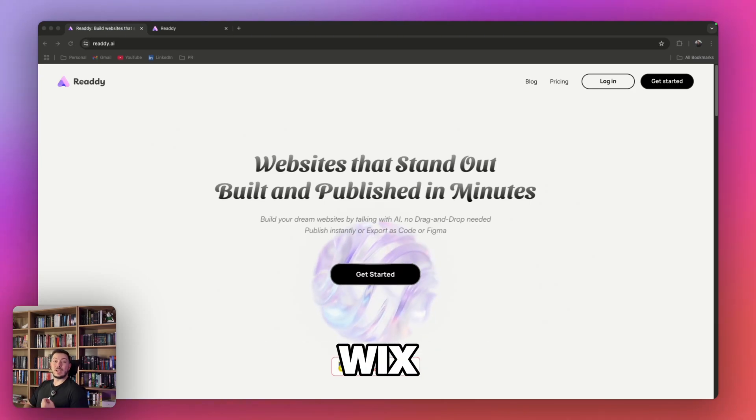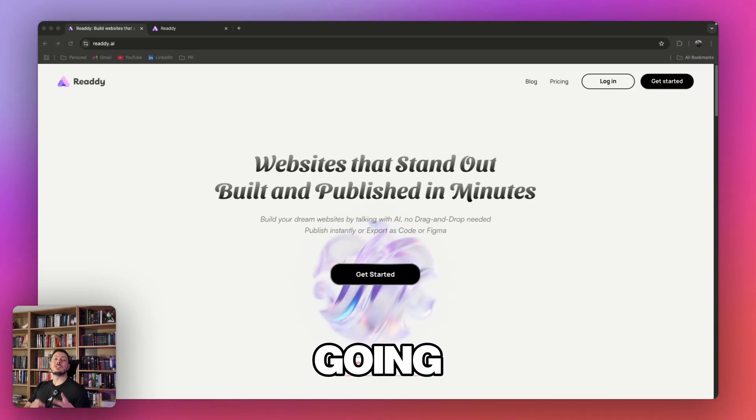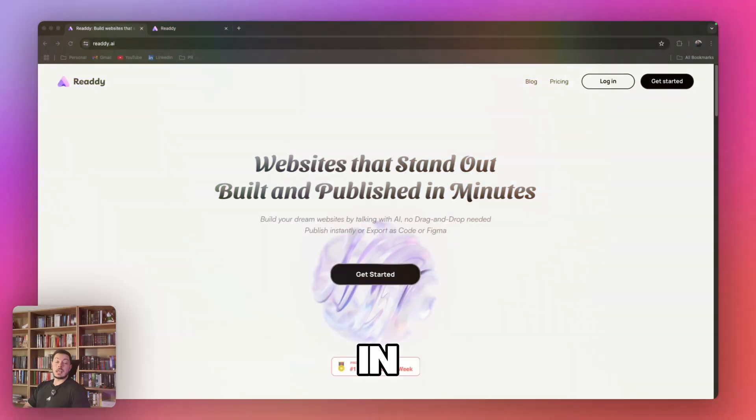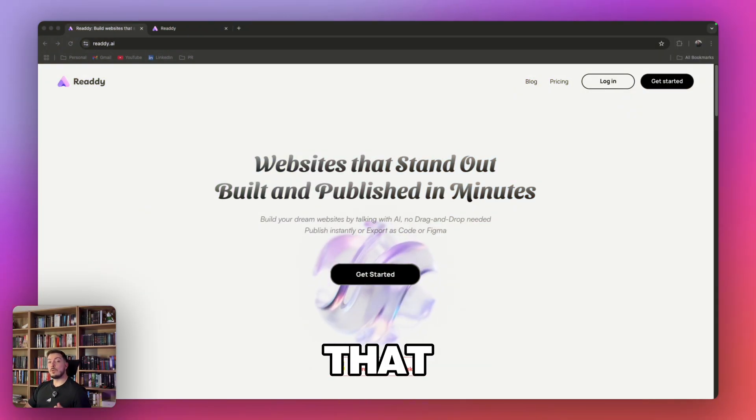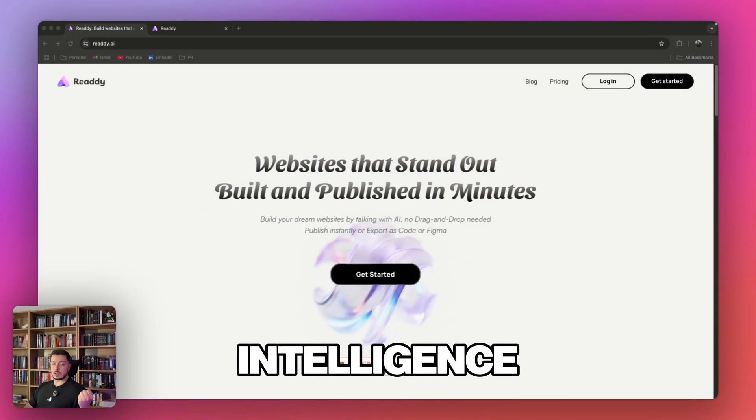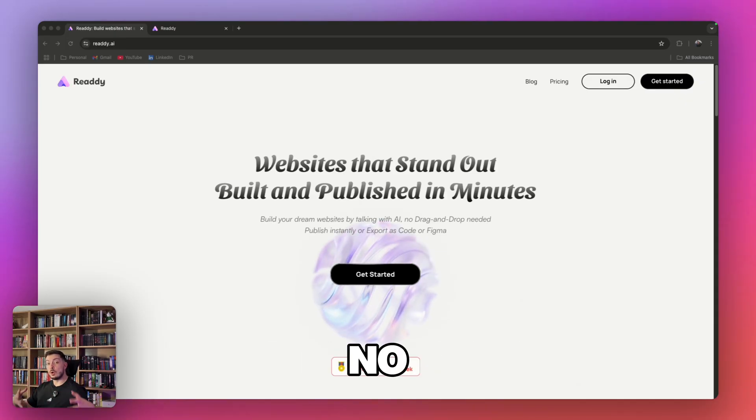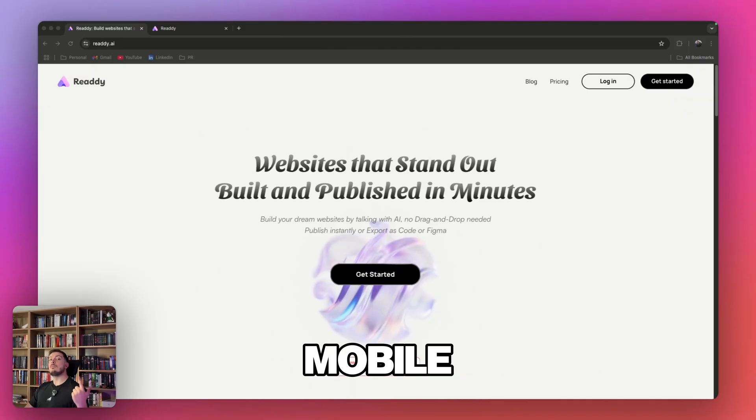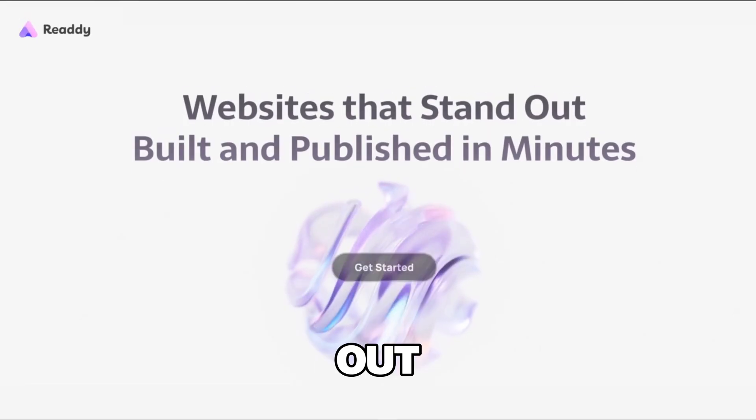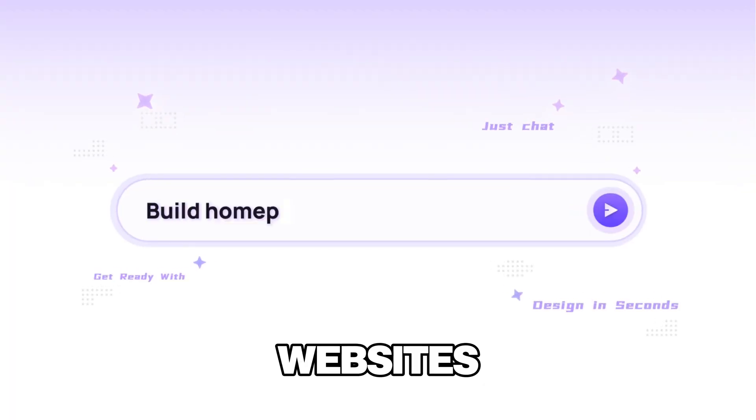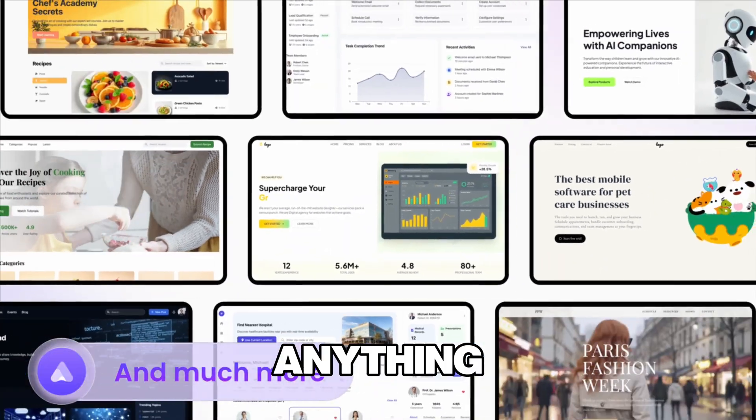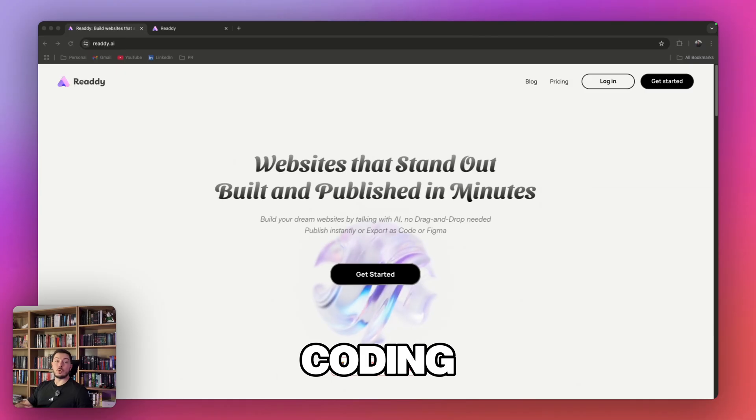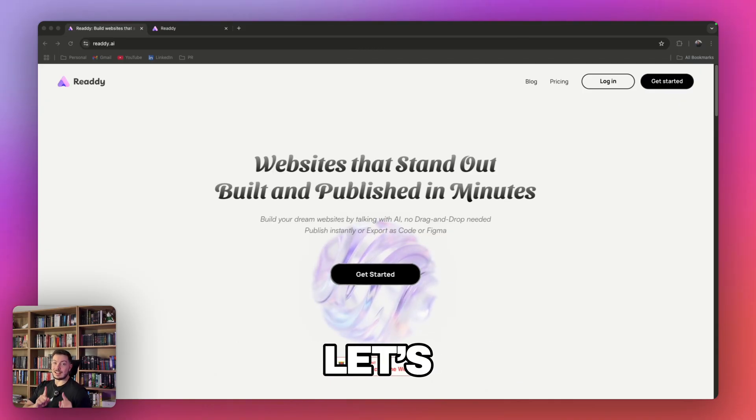If you've ever struggled with Wix, WordPress, or Figma, then this video is going to be a breath of fresh air for you. In this video, I'm going to walk you through a platform that blends both AI, artificial intelligence, and web design to bring you a real no-code platform where you can build both web and mobile applications. We're going to get straight into the video.